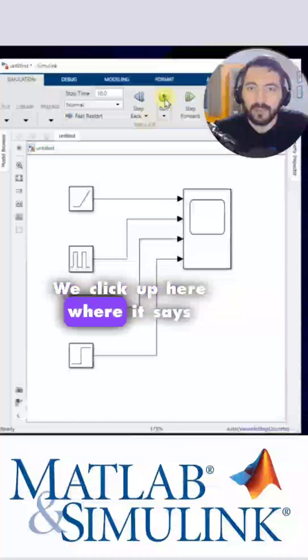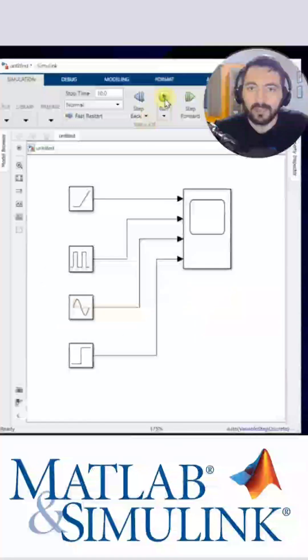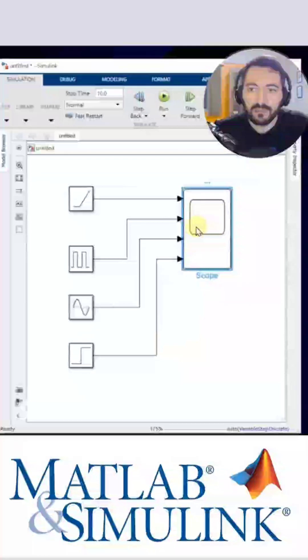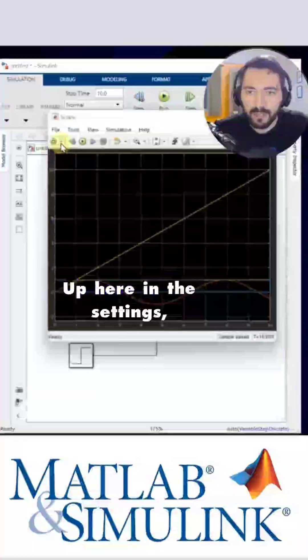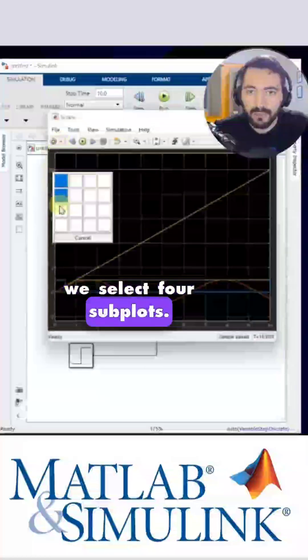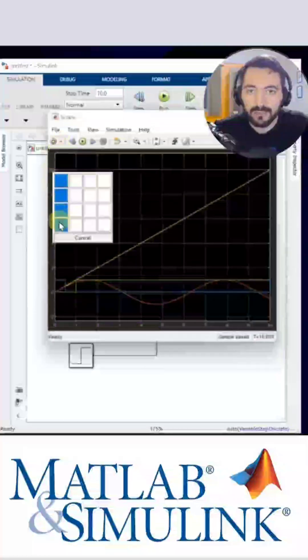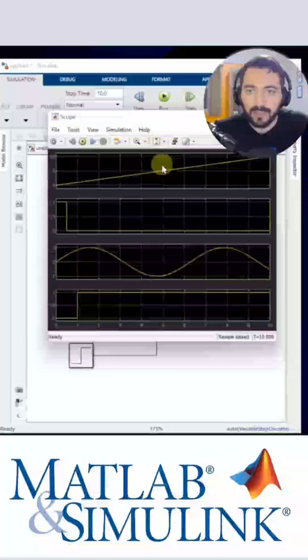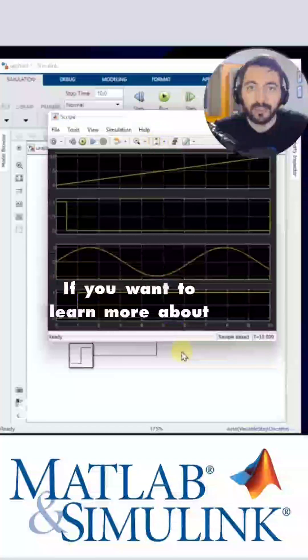We click up here where it says simulate. We open the oscilloscope. Up here in the settings, we select four subplots. We maximize it up here and observe the four signals.